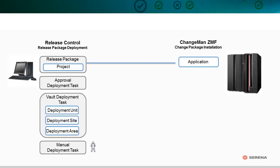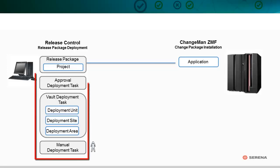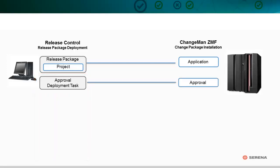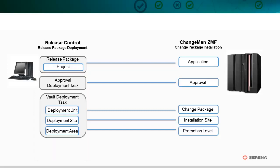Deployment Tasks define the deployment process. The process may include tasks for approval, vault, and manual release activities.